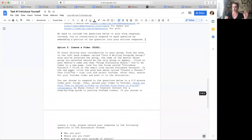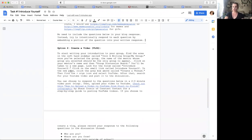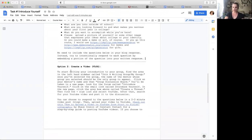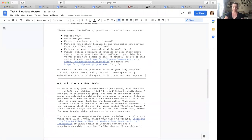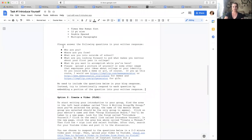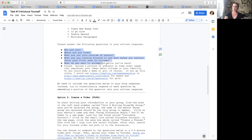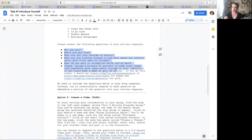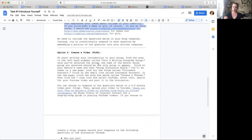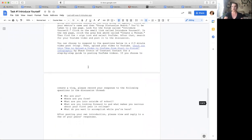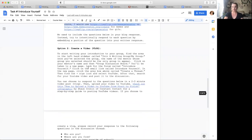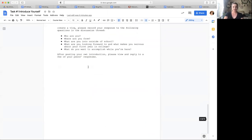So those are your options. And then whether or not you're writing a blog or you're doing a vlog, you'll be answering these questions. So who are you? Where are you from? What are you into outside of school? What are you looking forward to? And what makes you nervous about your first year in college? What do you want to accomplish while you're here? And then if you do a written response, make sure that you post a photo. If you're doing a video, we'll probably see you, but feel free to post a photo as well.